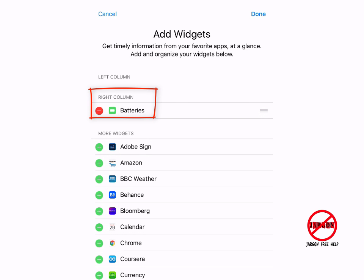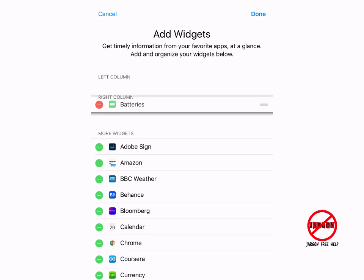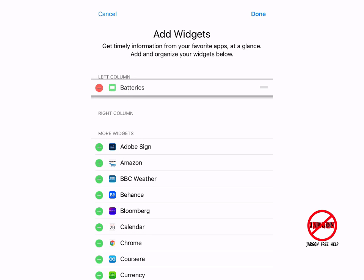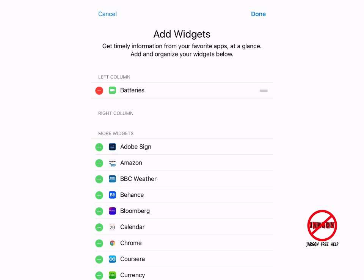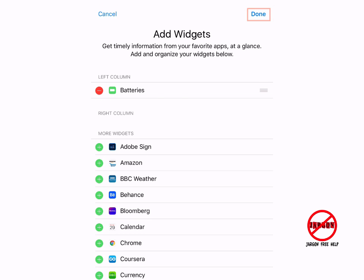The notifications and widgets are in the left and right columns. I can move it if I want. On the right-hand side here, you'll see there are three lines next to where it says batteries. I can just tap and drag it up, and there it is now.